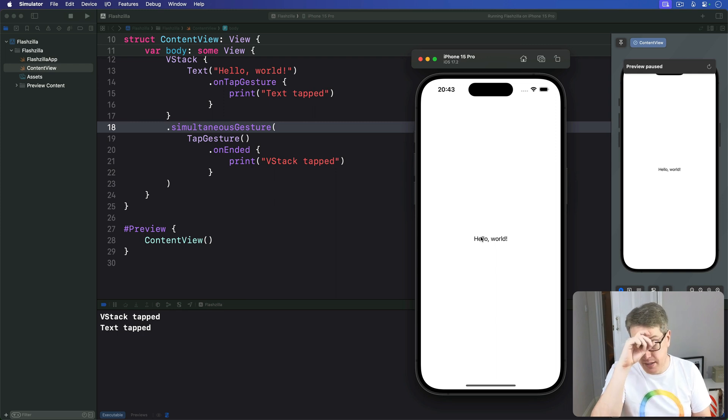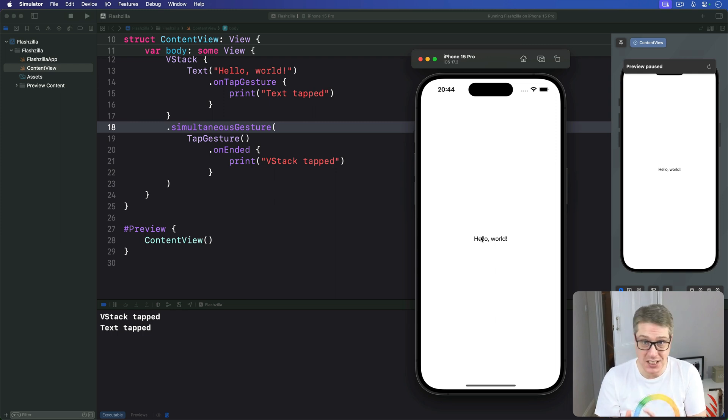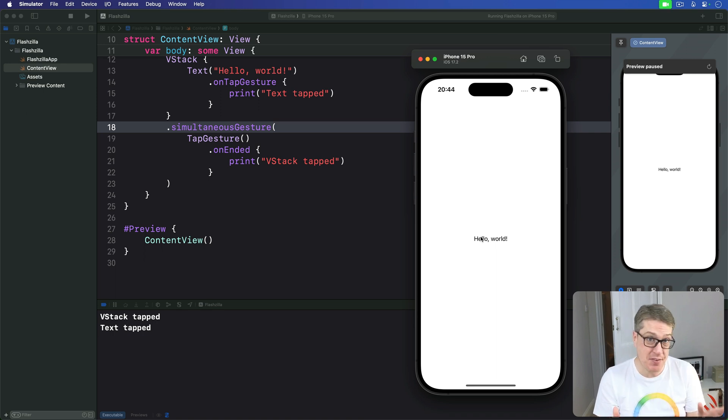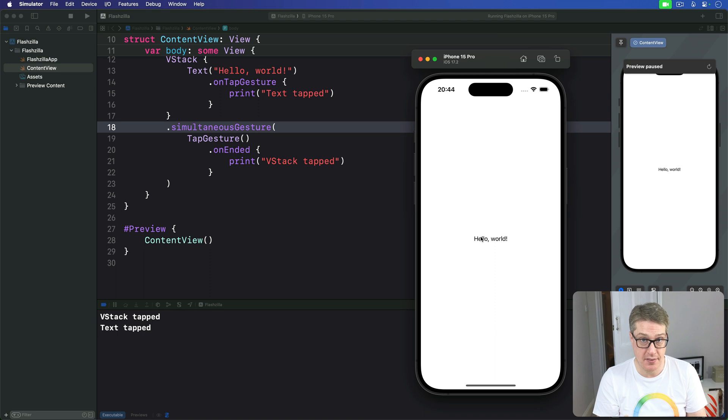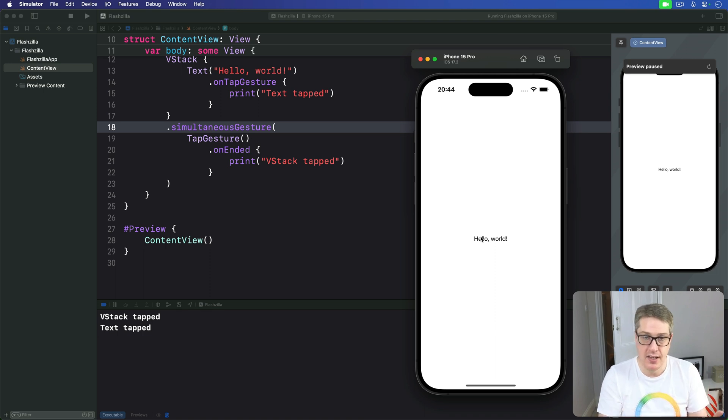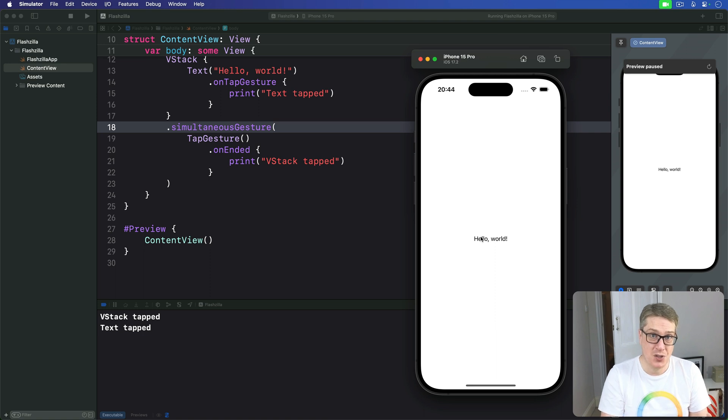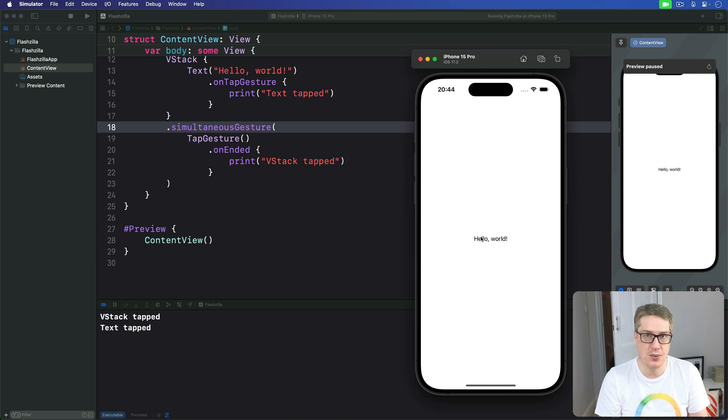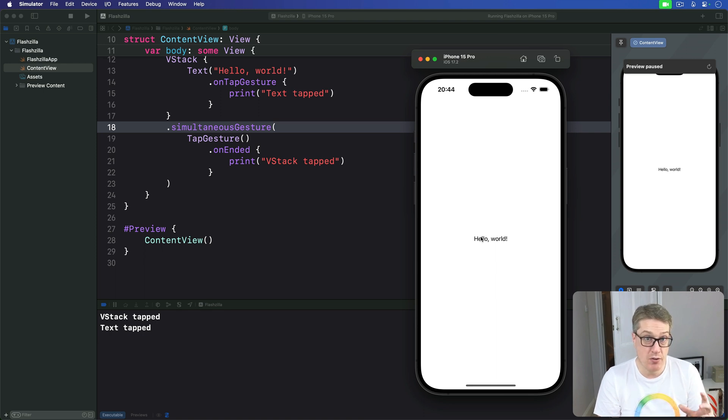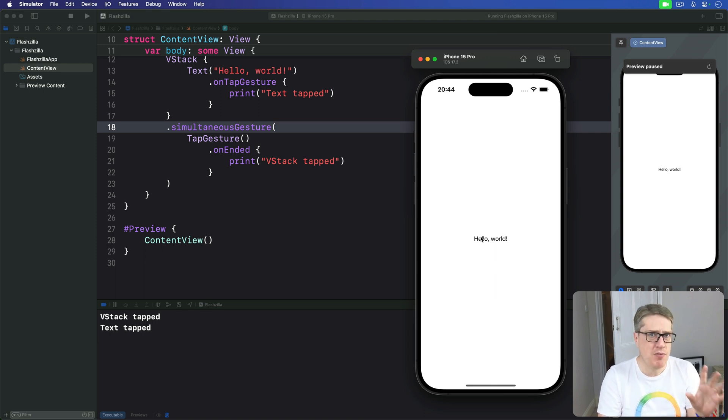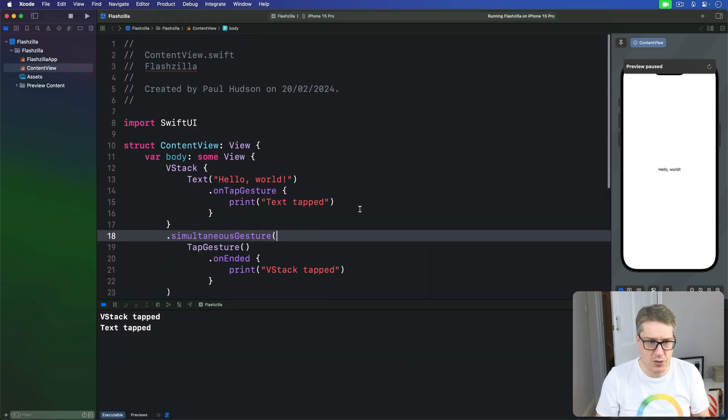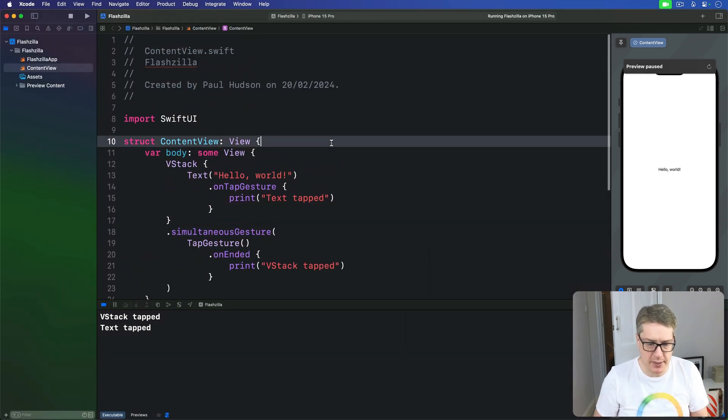Finally, SwiftUI lets us make gesture sequences. Where one gesture will only become active if another gesture has first succeeded. This takes a little more thinking. Because the gestures need to be able to reference each other. So you can't just attach them directly to a view. Here's an example. I'll show you one now that shows gesture sequencing. Where you can drag a circle around. But only if you first long press on it. So I'll say first we have a new property up here. That'll track how far our circle's been dragged.